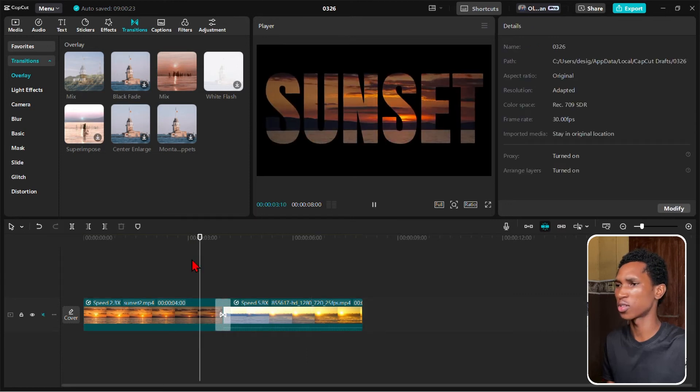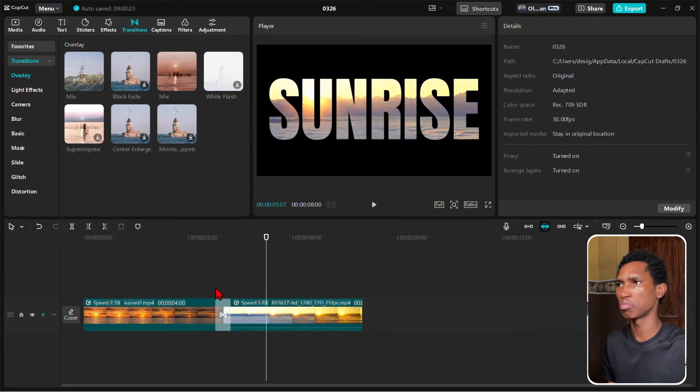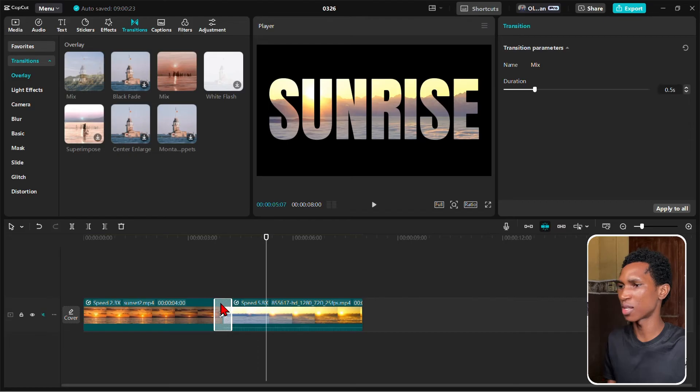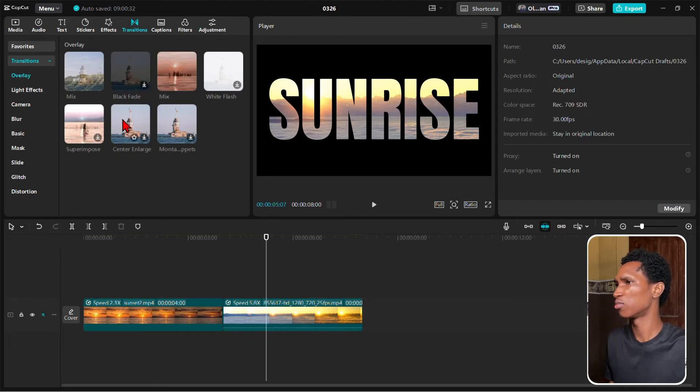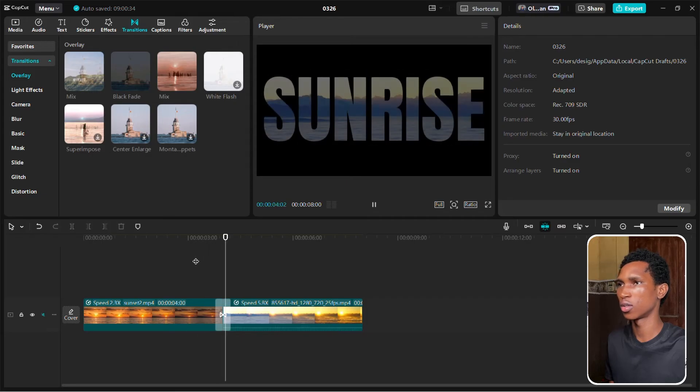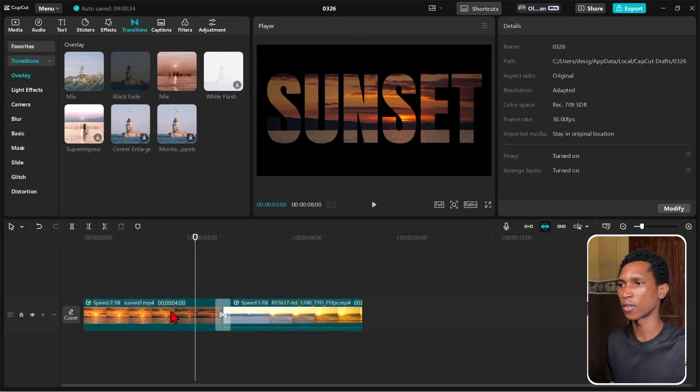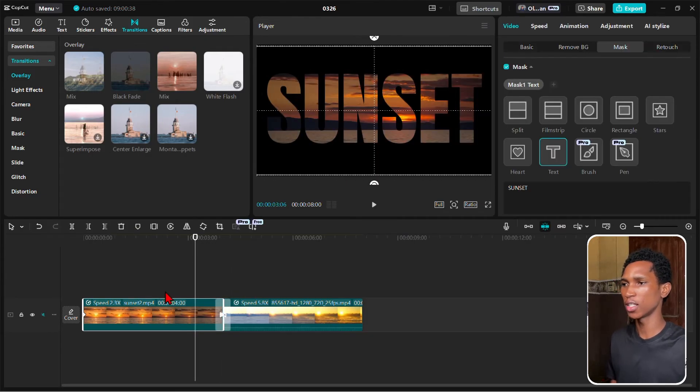Let's look for a different one. Let's try the black fade. Oh yeah, that one I like.